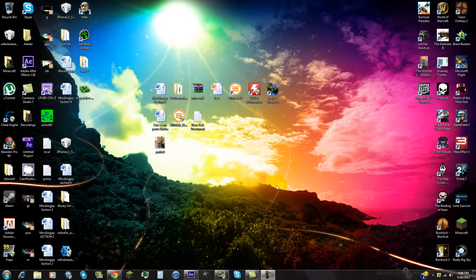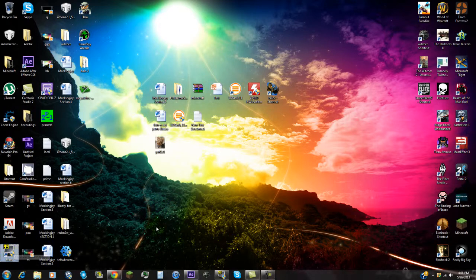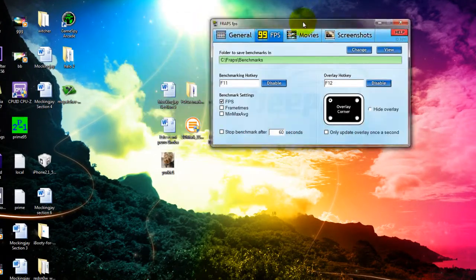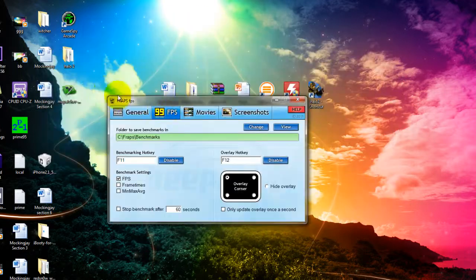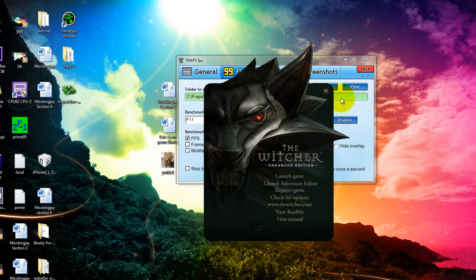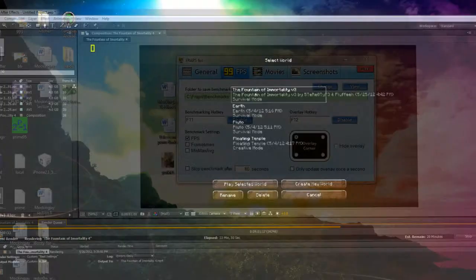Okay, so here we are. People wanted to know how I record my videos. So to start off, I record using FRAPS, which is this right here, and this recording probably has some bad frames because of the fact that I'm rendering one of the videos that I'll be putting up on YouTube shortly.